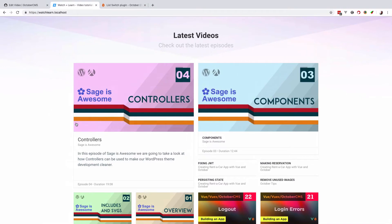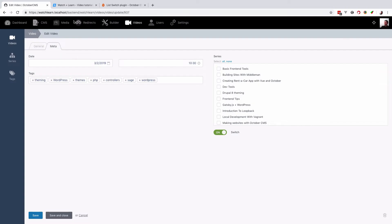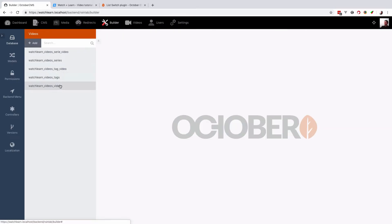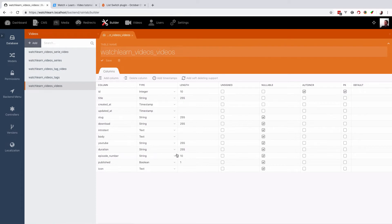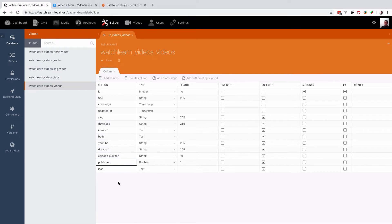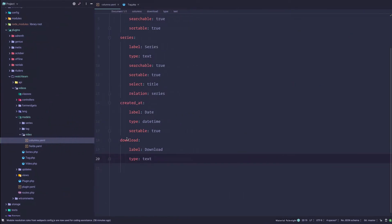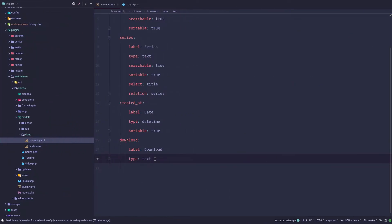So if I go right here, go to the builder and go to the video videos, as you can see this is the table for my video. I have this published column, so you have to call this column the same name. So this would be published.